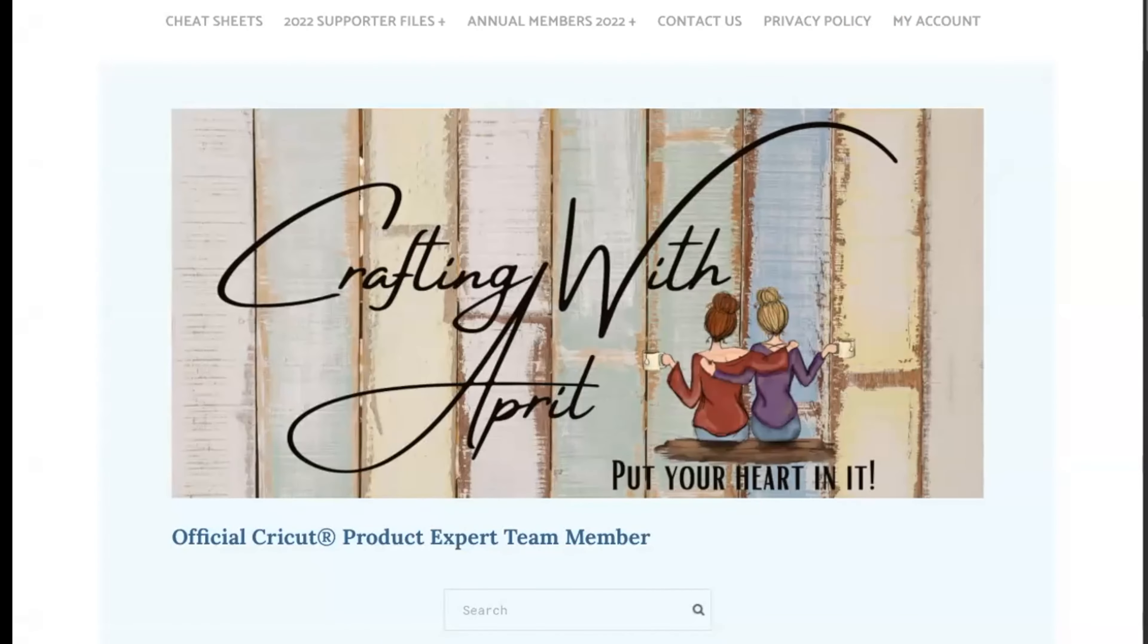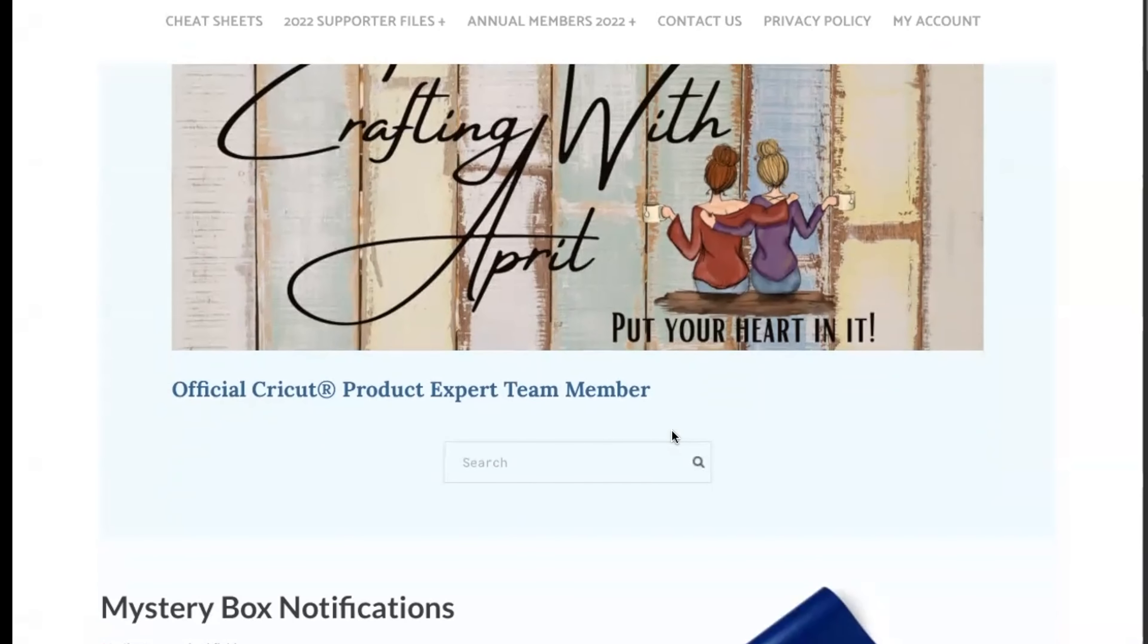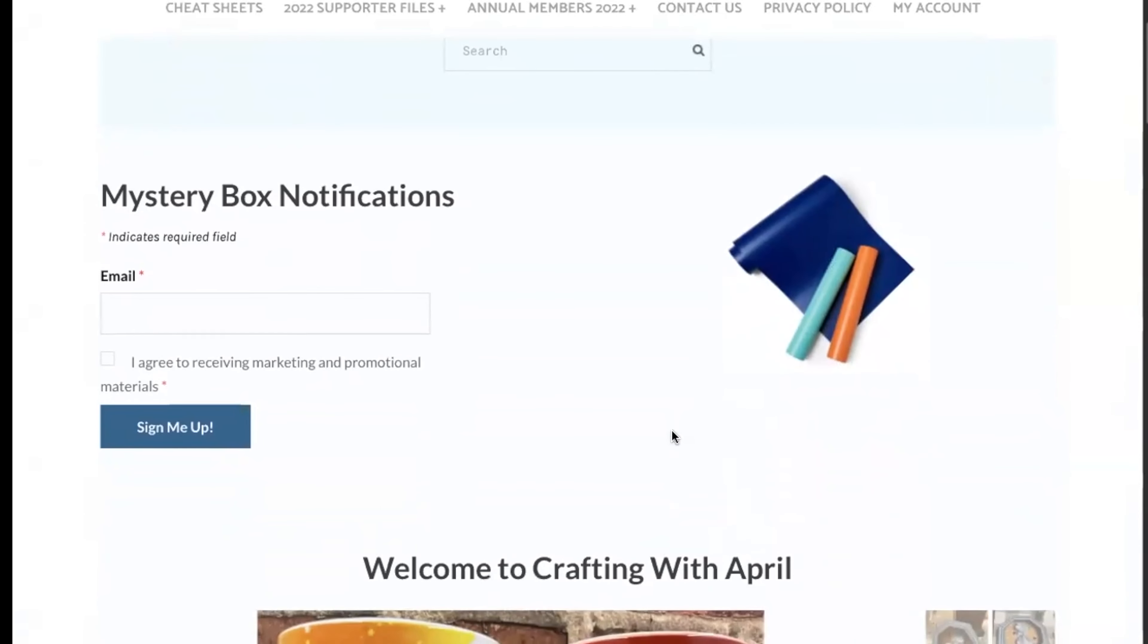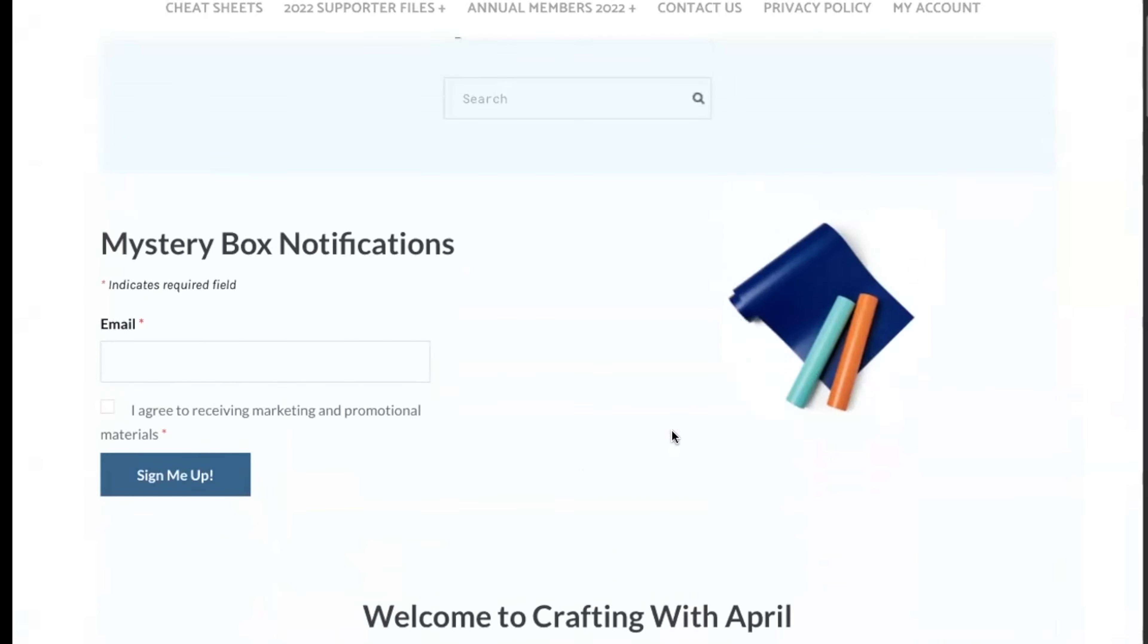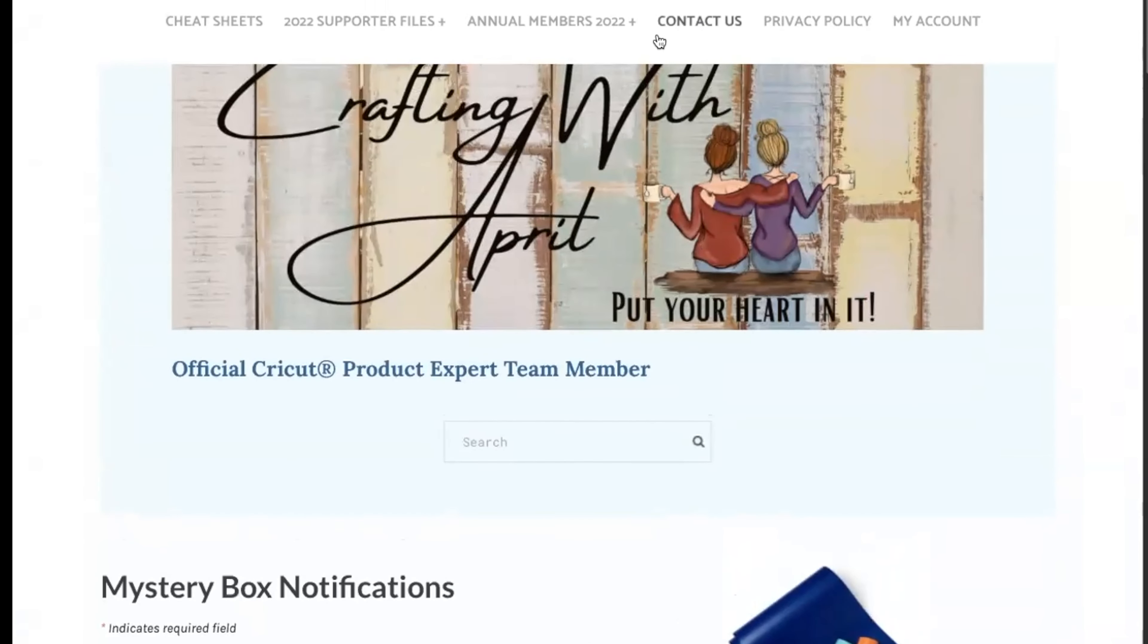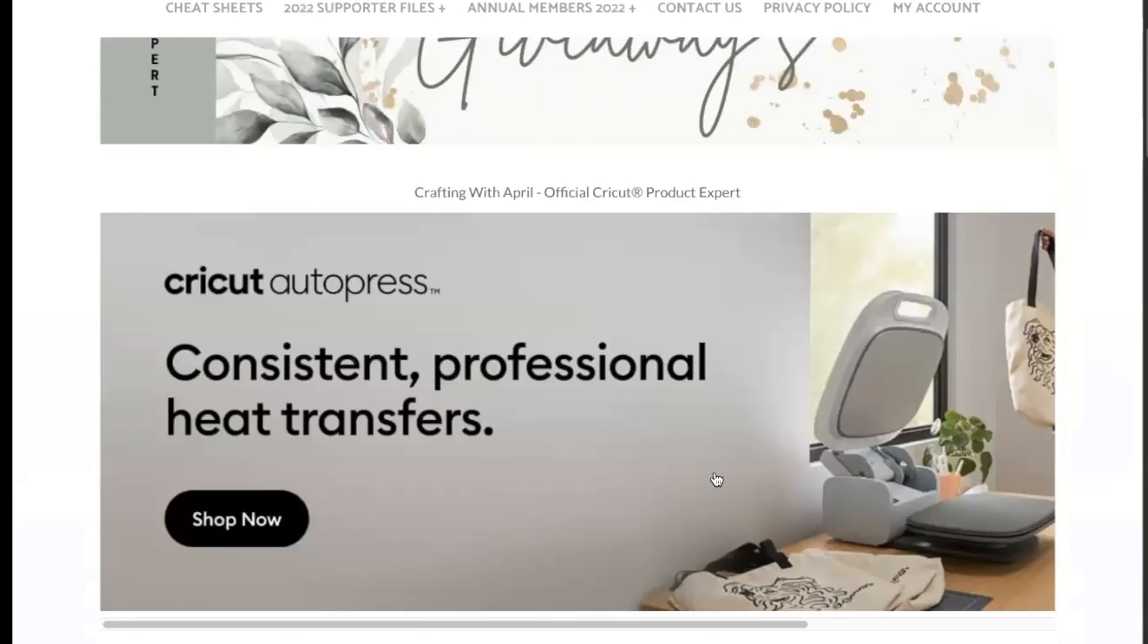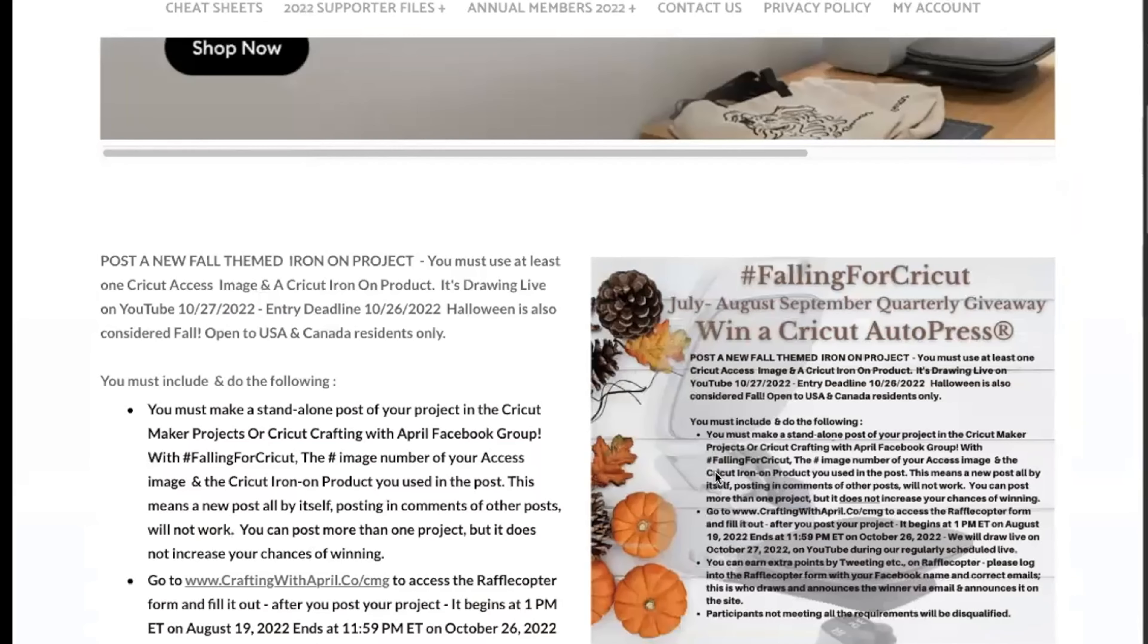Hey guys, it's April. Our Cricut giveaway is underway. We underwent some changes and had to wait for Cricut to get the site up and running with the new style. I love it, it's awesome, but we had to go through some growing pains. So we didn't have a July giveaway, and what I've done is combined and changed it to a quarterly giveaway and we are giving away a Cricut AutoPress.